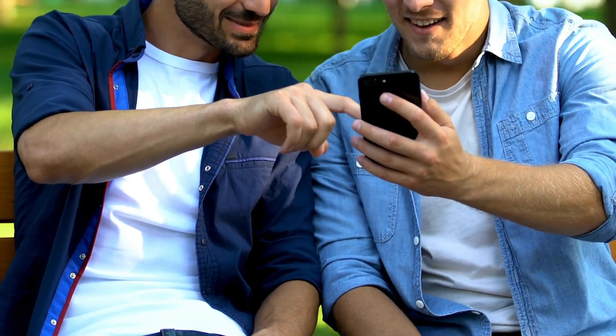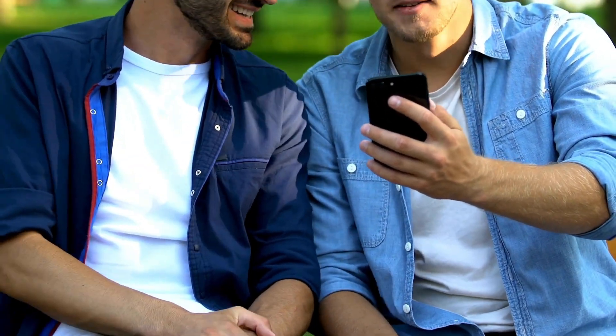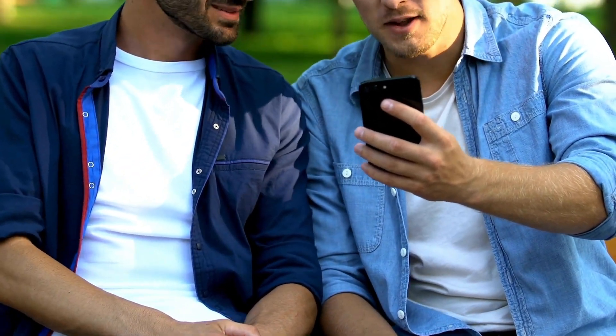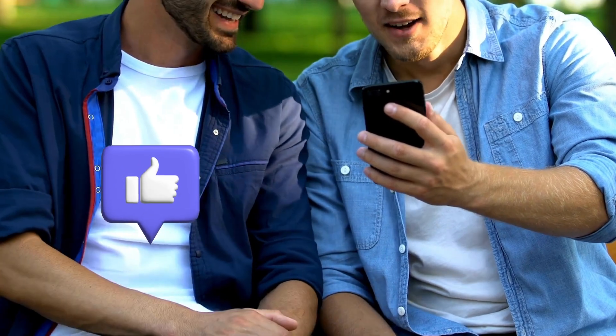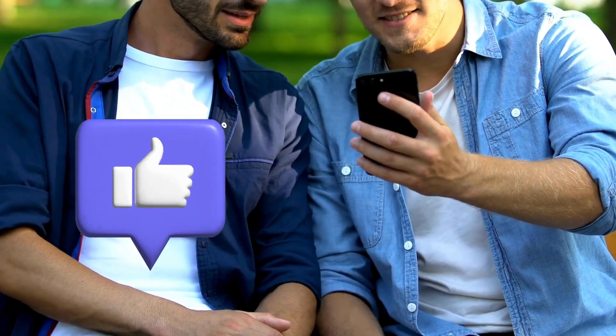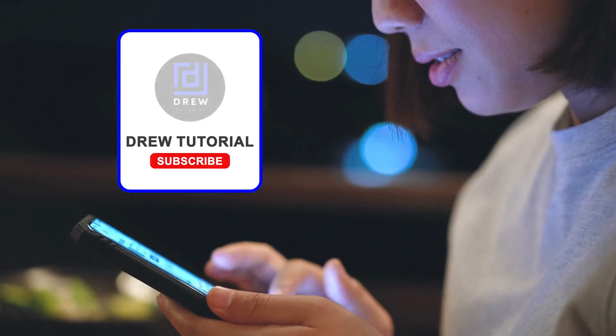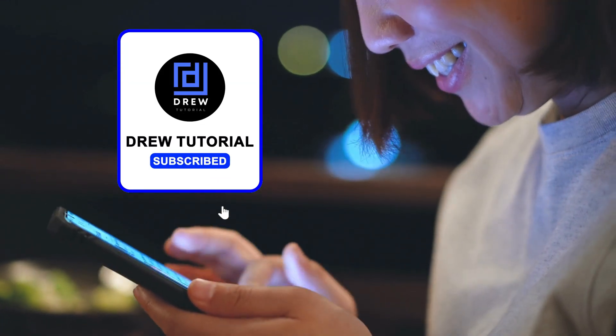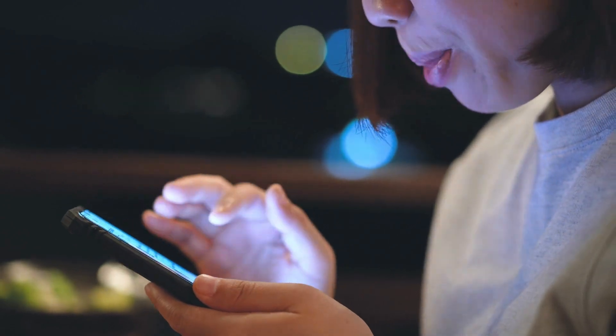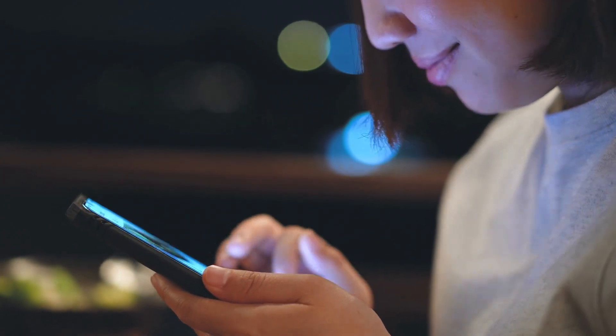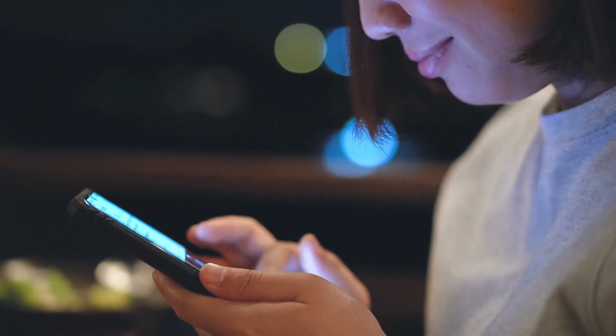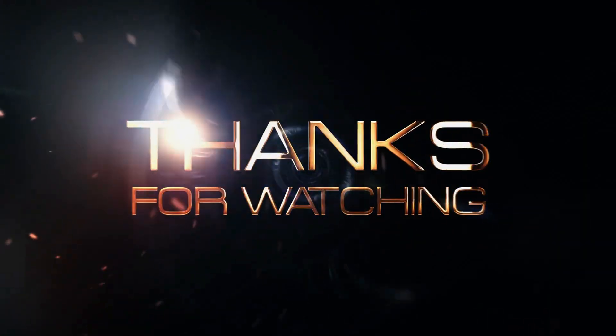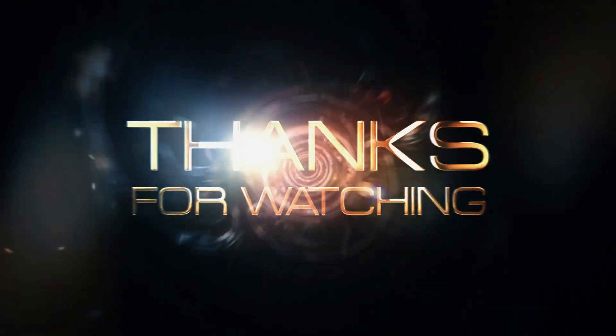Here you have it, guys. I really hope you found value within this video. If you do, don't forget to take a moment to give this video a like and hit that subscribe button so that you'll never miss out when I release future videos just like this one. Thank you guys for watching, and see you next time.